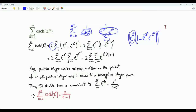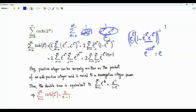When we take the reciprocal, this exponential appears with a minus sign. These two terms can be combined as e to the minus 2 times 2^n, which is e to the minus 2^(n+1).